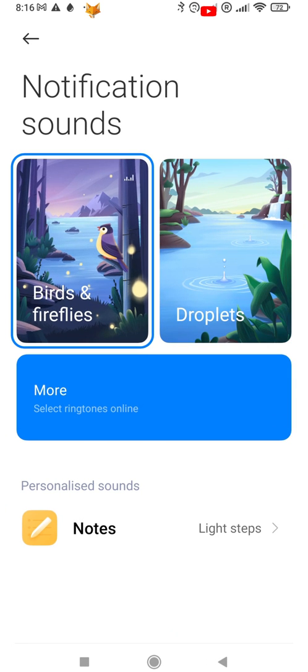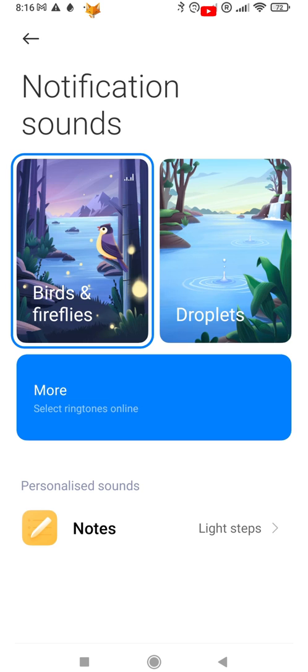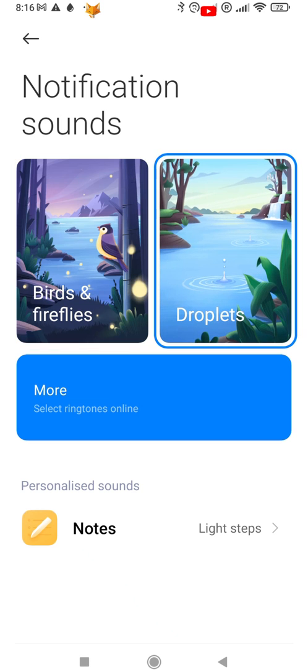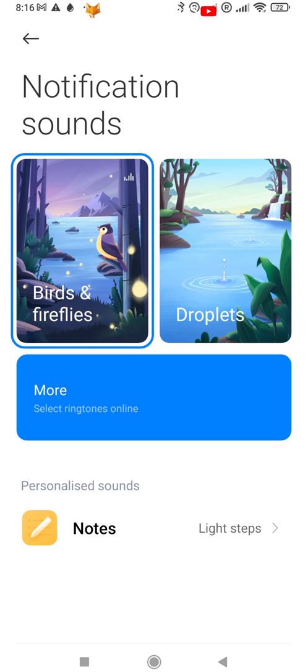Here you can choose from a few sounds already saved to your device, or tap more to choose something else.